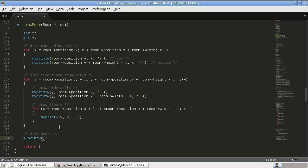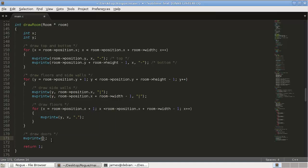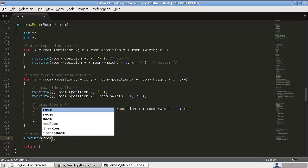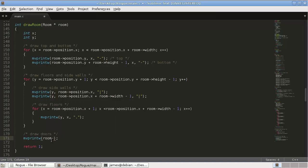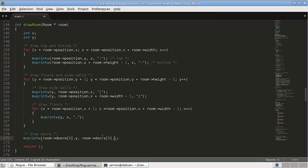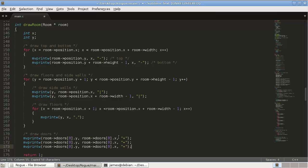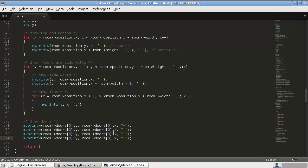We're going to draw doors down here. So just mvprintw. And we're going to draw, go to our y position. So room doors, first door, dot y. Use this quite a bit. Dot x. And just draw the door which will be a plus sign.